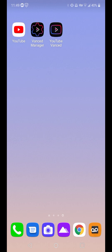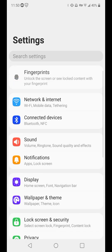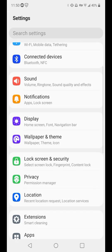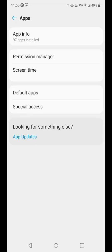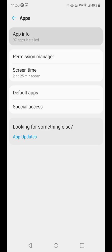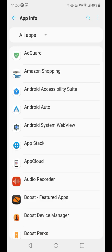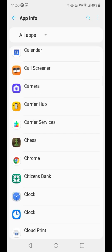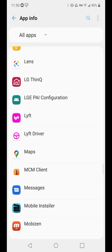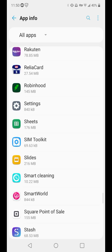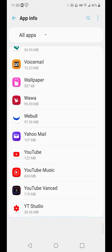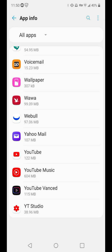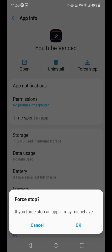But to be honest with you, the easiest fix for this is getting rid of YouTube Vanced. So we're going to go to the settings, and we're going to go to apps. We're going to go to app info, and we're going to get rid of anything related to YouTube Vanced whatsoever. So let's go down to YouTube Vanced, and let's force-stop it.